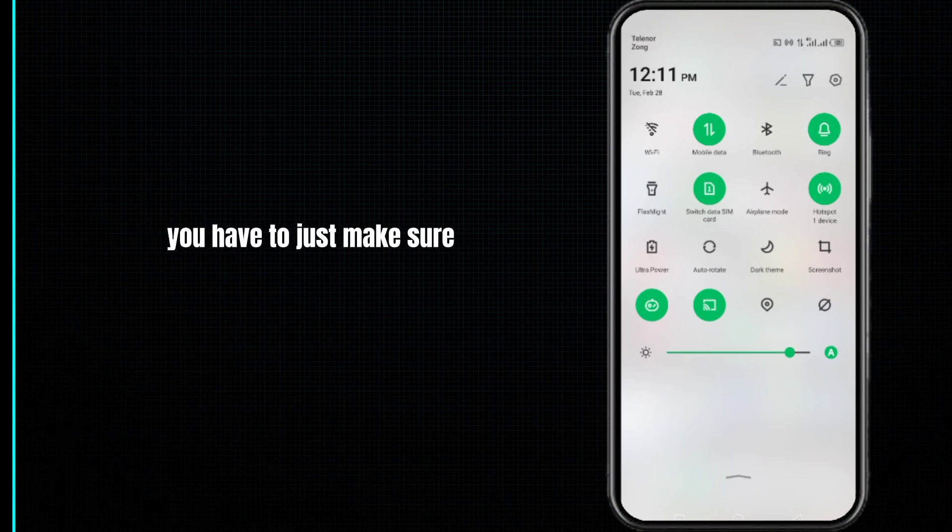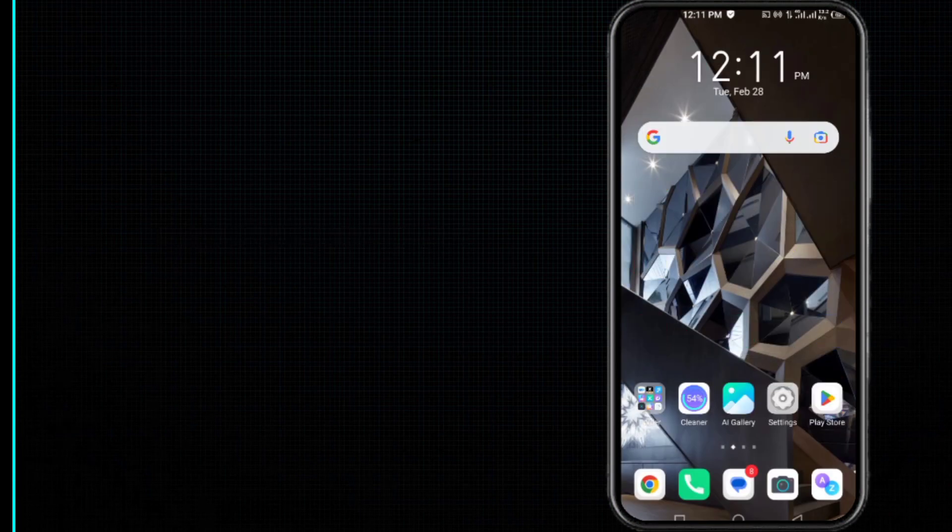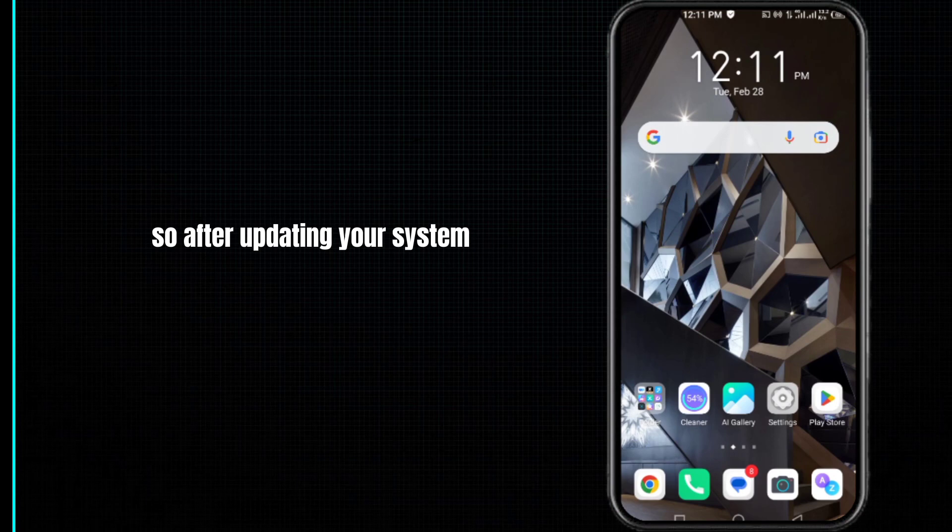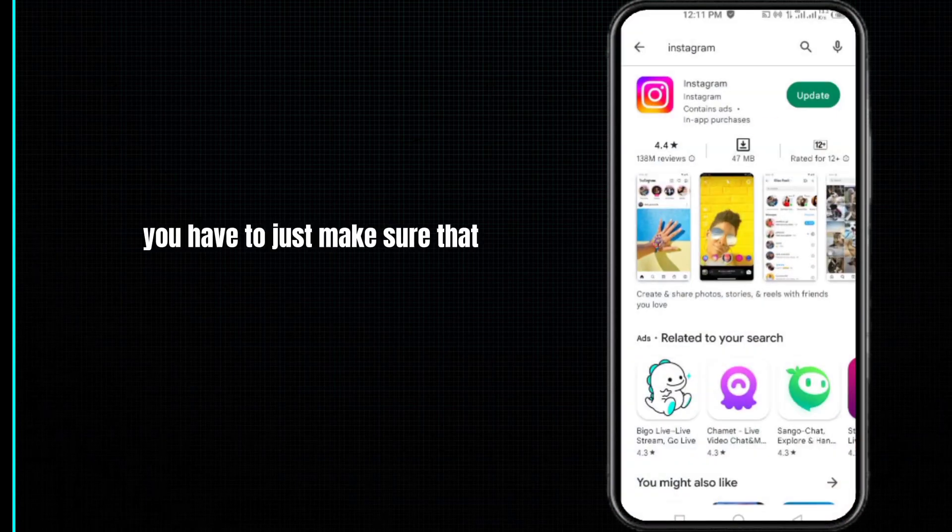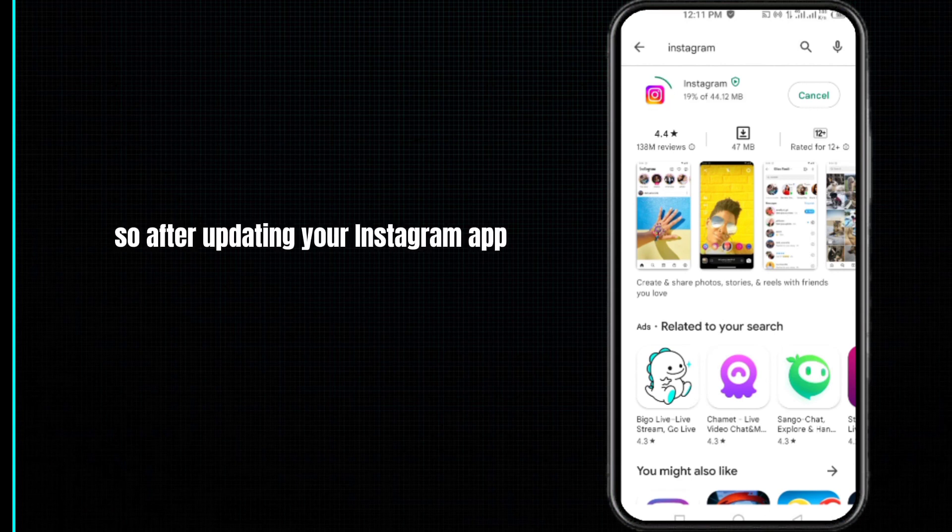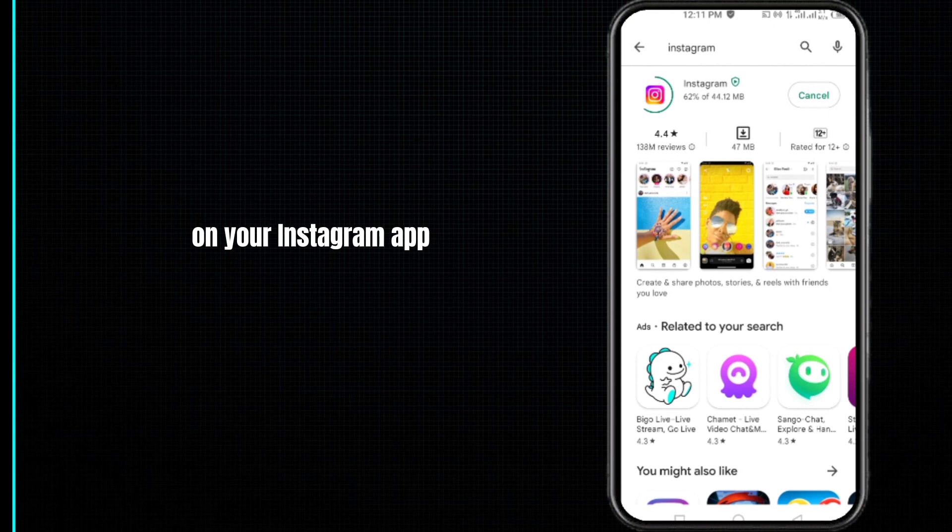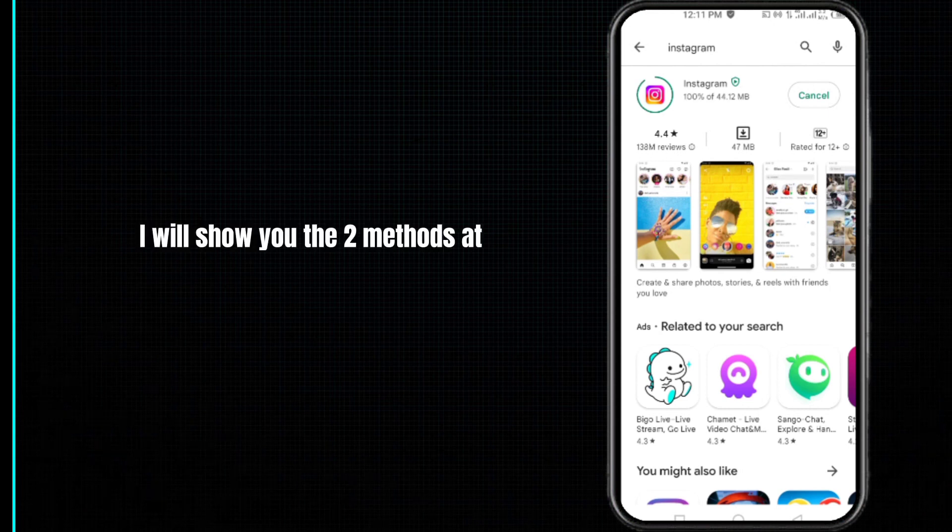After updating your system, you have to make sure that your Instagram app is also updated. After updating your Instagram app, you can enable this dark mode easily. I will show you two methods for how to enable this dark mode on your Instagram app.